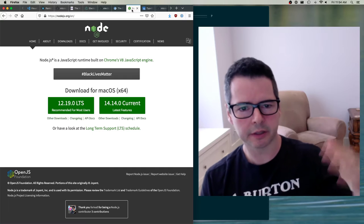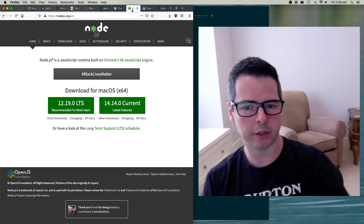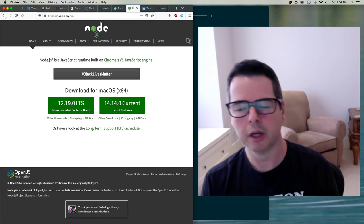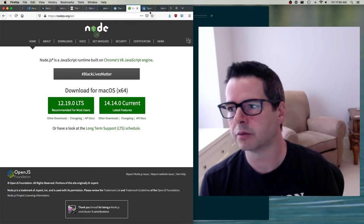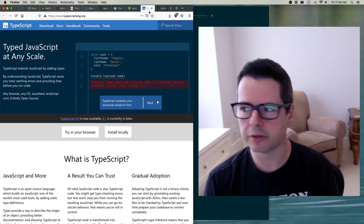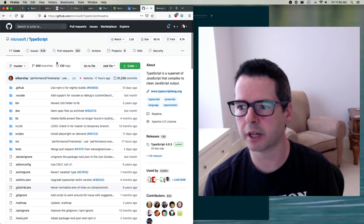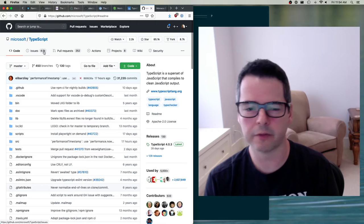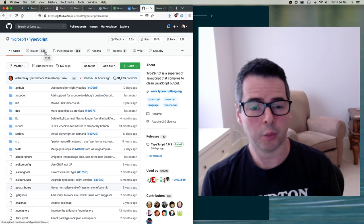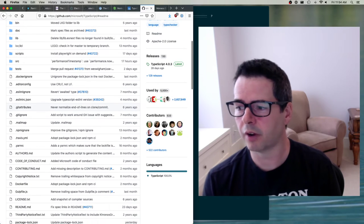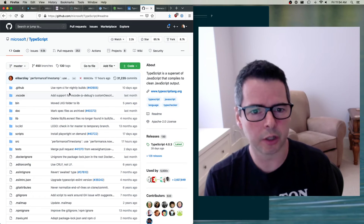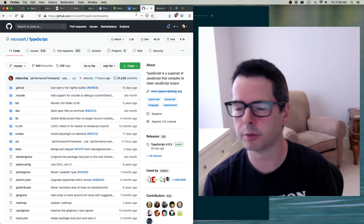VS Code itself is written in TypeScript, which is also a huge project. TypeScript has 4,500 open issues on its repo and 533 contributors — it's an open source project you could go contribute to.